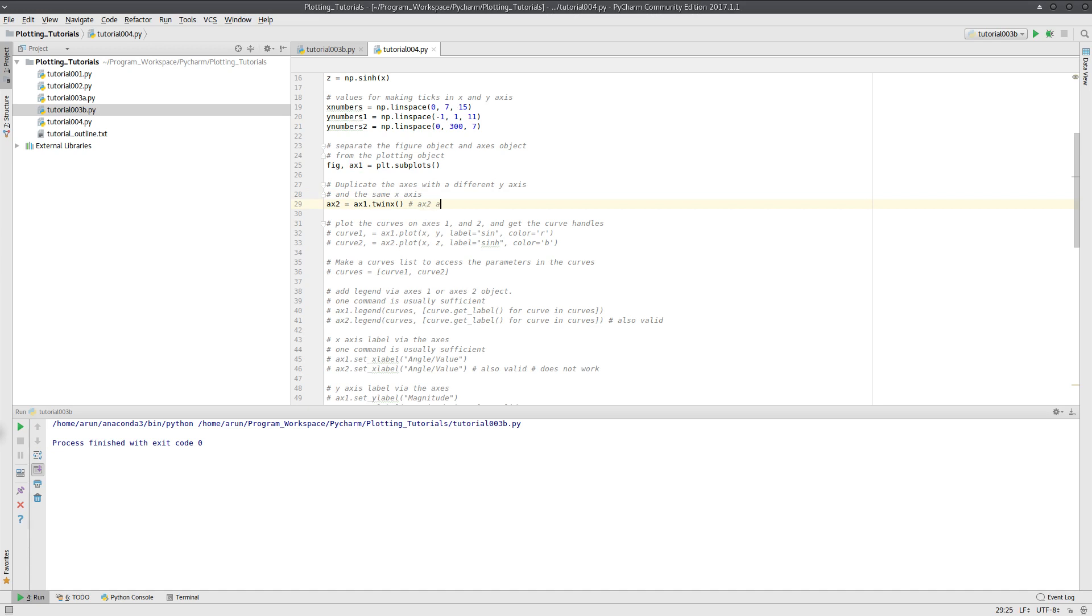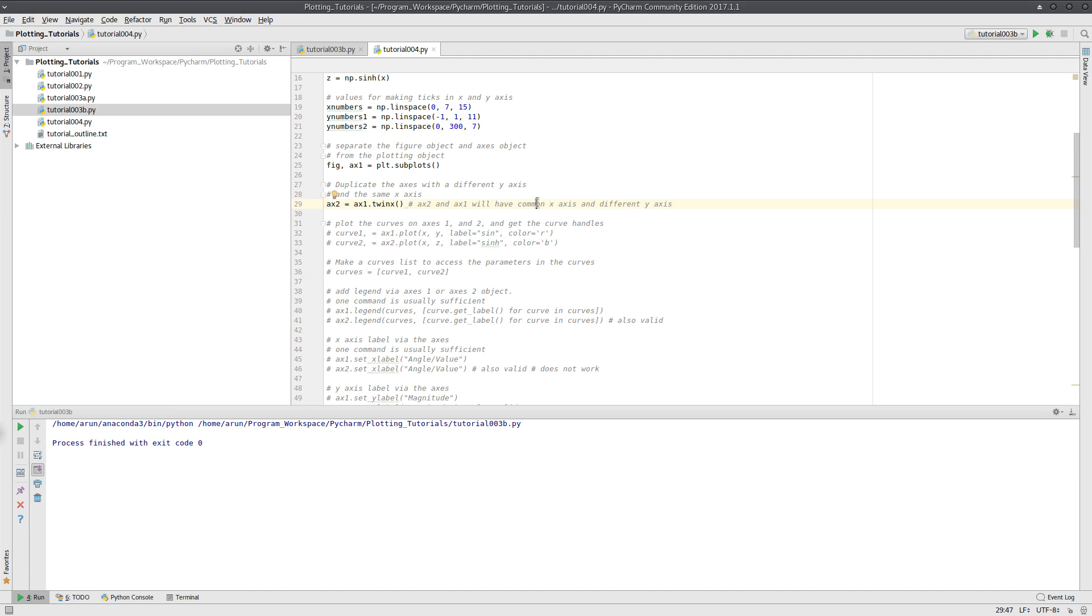ax2 and ax1 will have common x-axis and different y-axis. That's all you have to keep in mind.